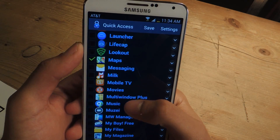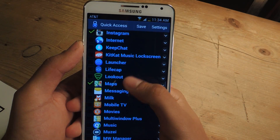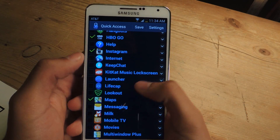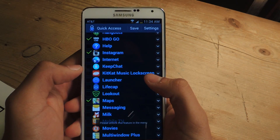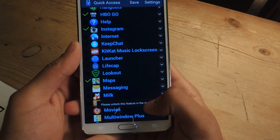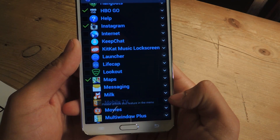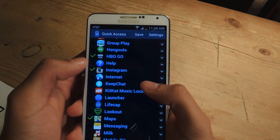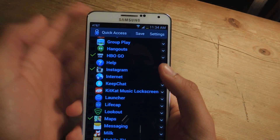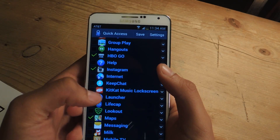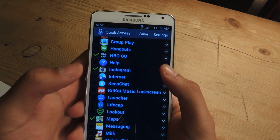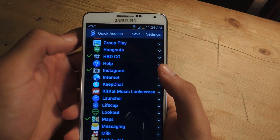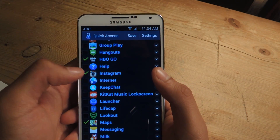If you want to choose more than three, you have to purchase it. You'll see here it says 'please unlock this feature in the menu,' so you have to purchase it to unlock more. But with the free version you can choose up to three applications, so I'm selecting HBO Go.